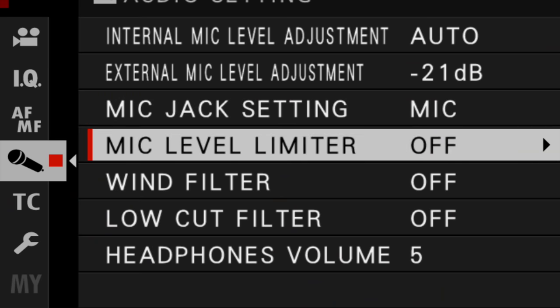There is a setting for mic level limiter. This causes your camera to automatically scan the audio while it's being recorded and listen for sounds that are too loud. It will then automatically reduce the sound levels so that they don't distort.